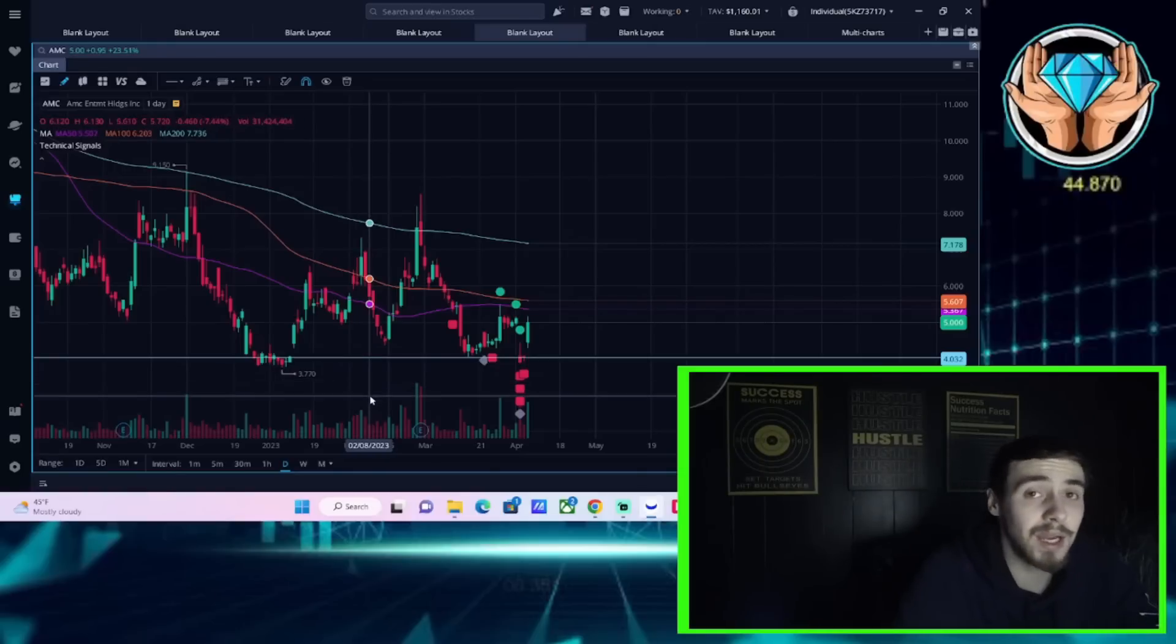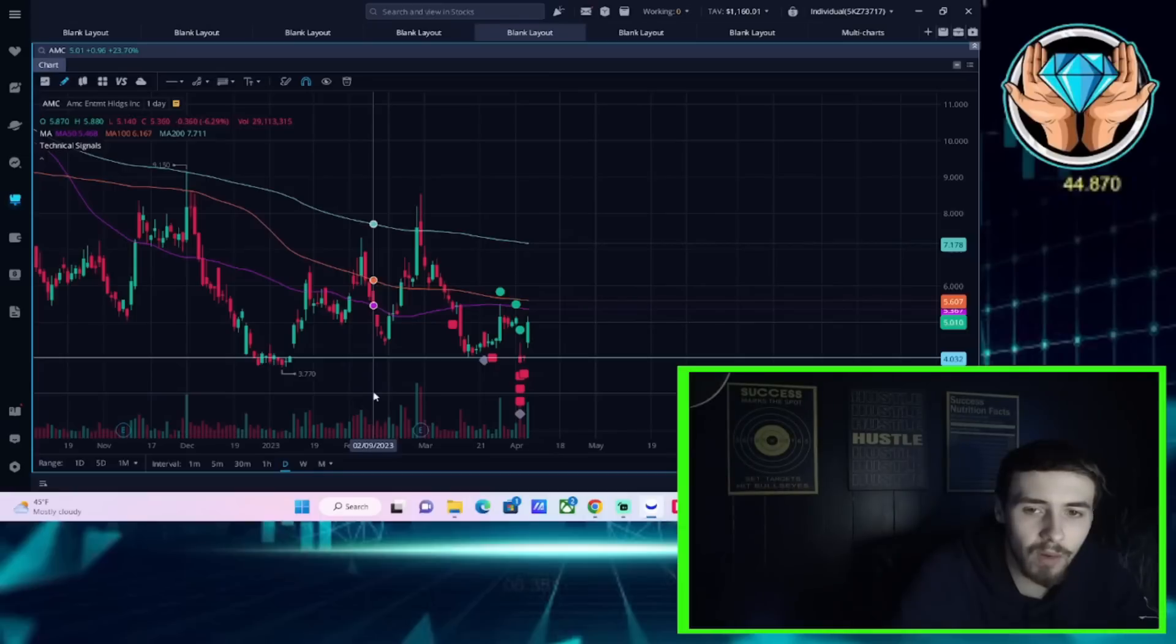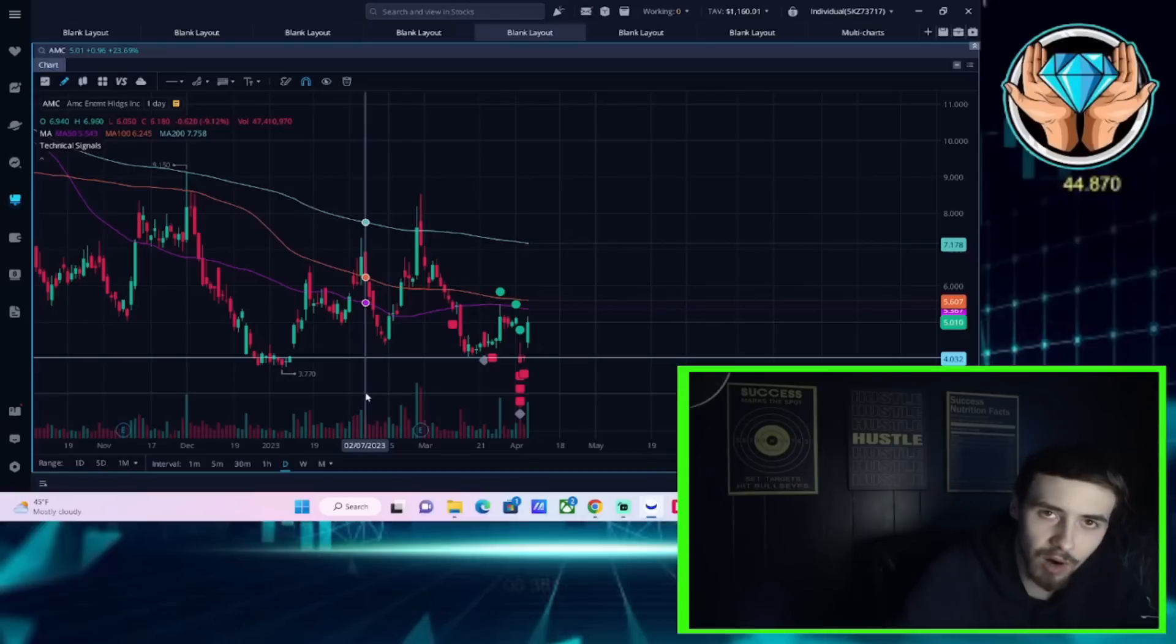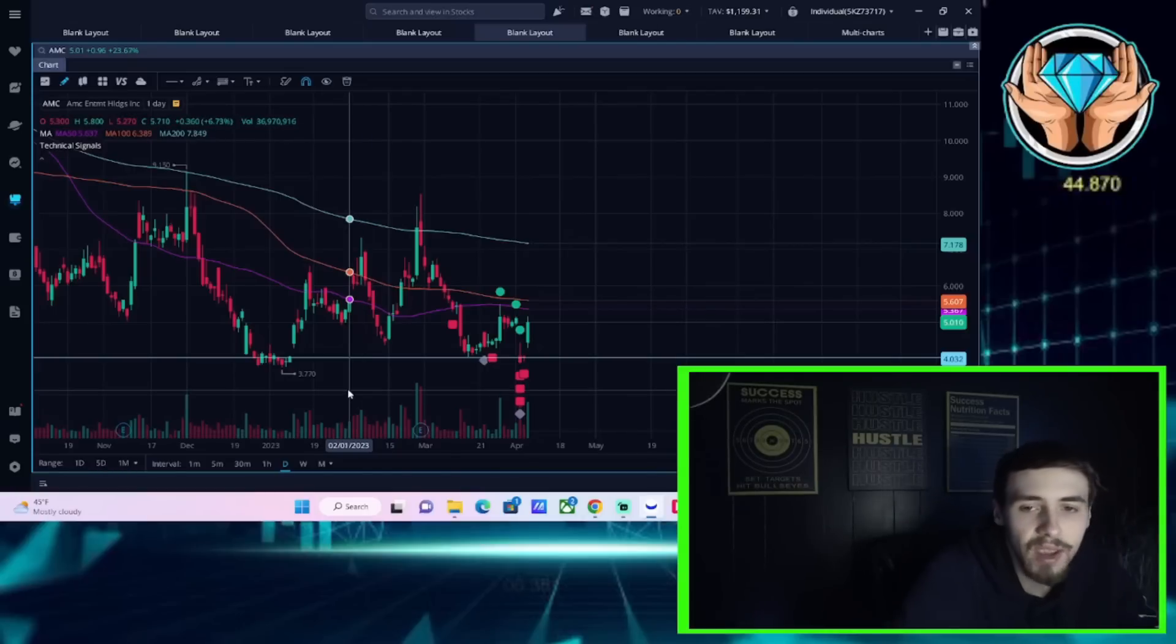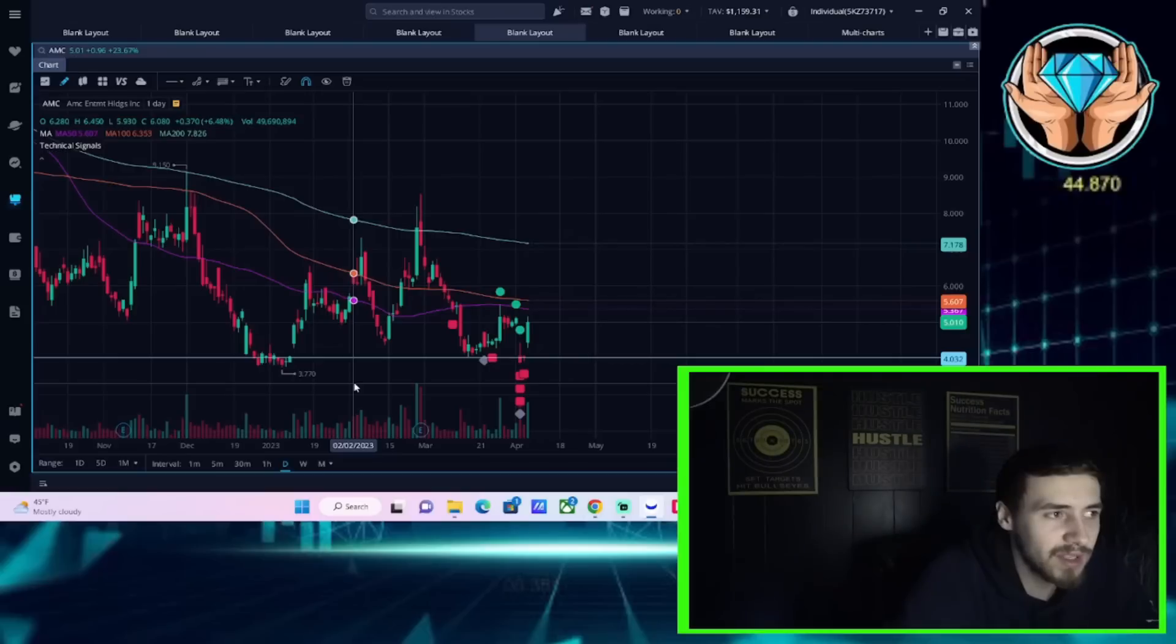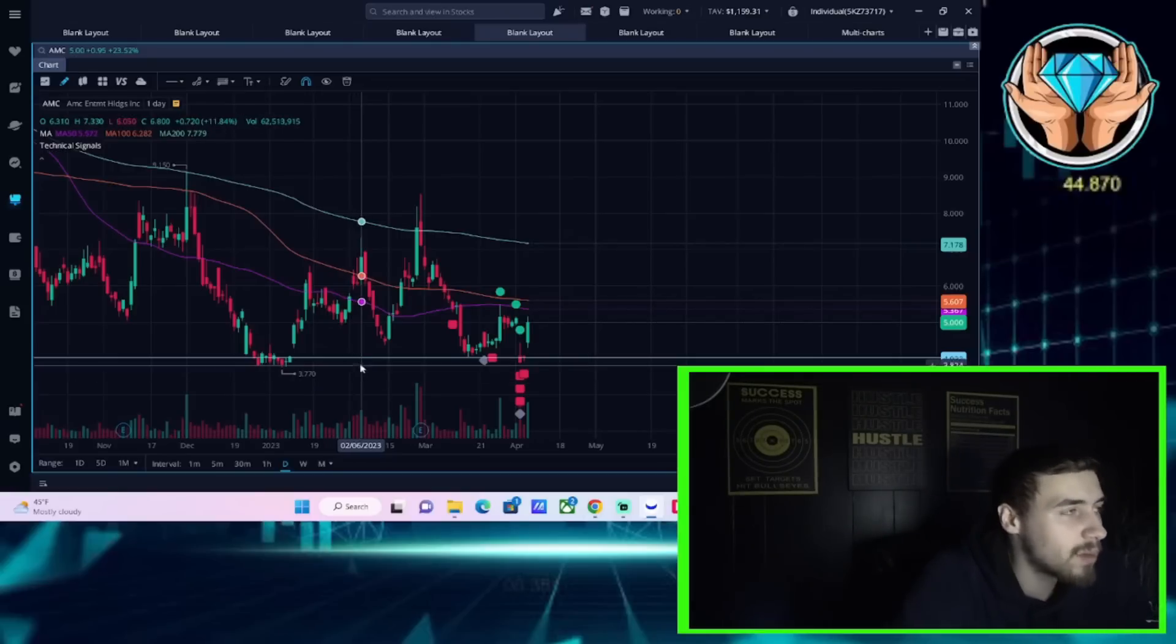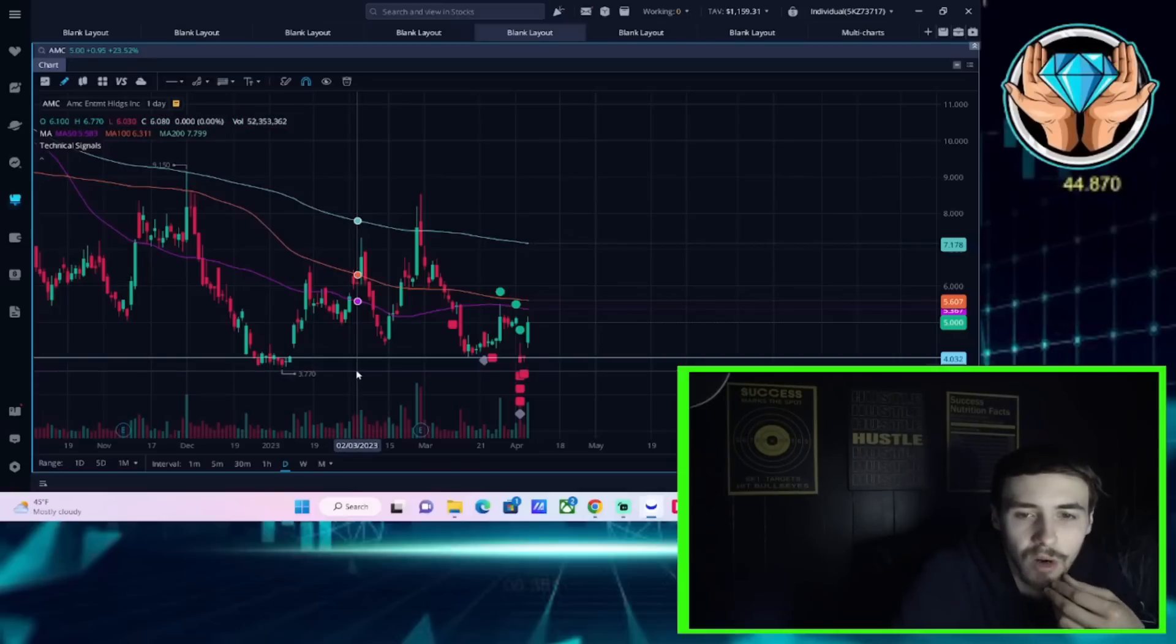We're also going to talk about the economic data that comes out tomorrow. Markets are actually closed tomorrow, so I really can't recall in recent memory a day where on a Friday you get very important economic data, or really any day where the markets have actually been closed.